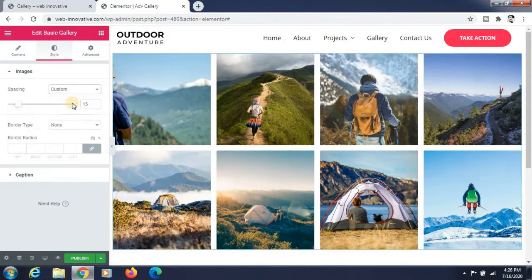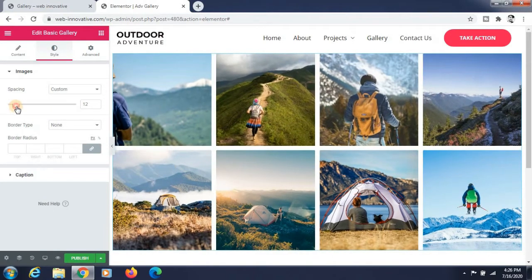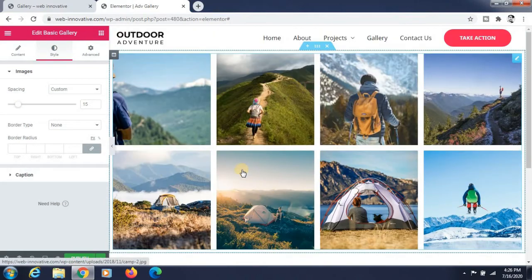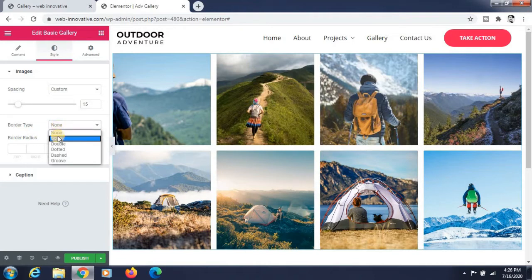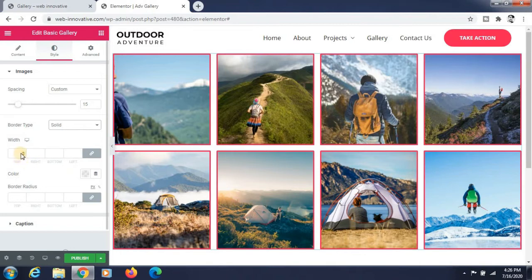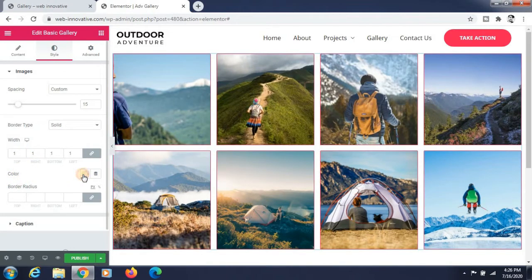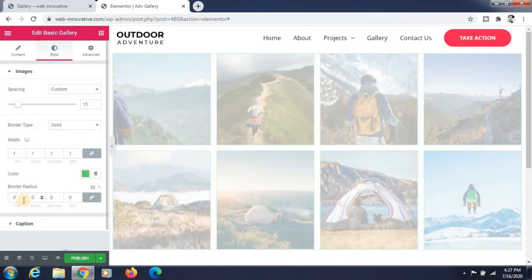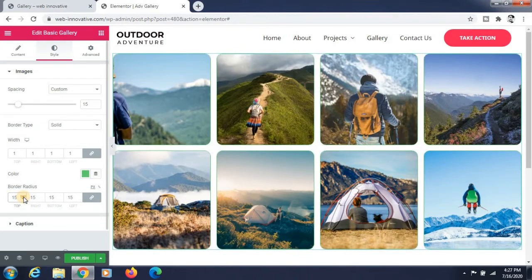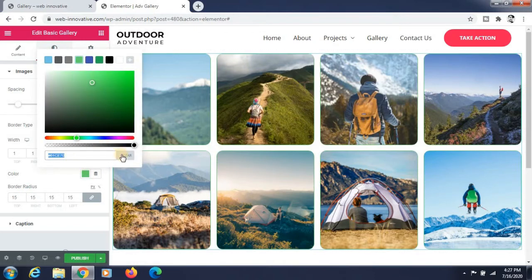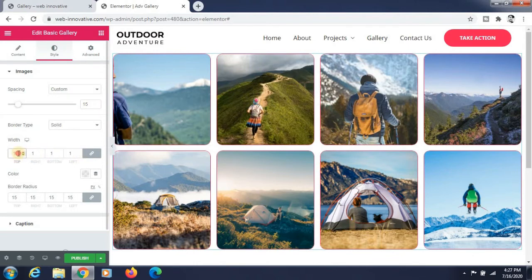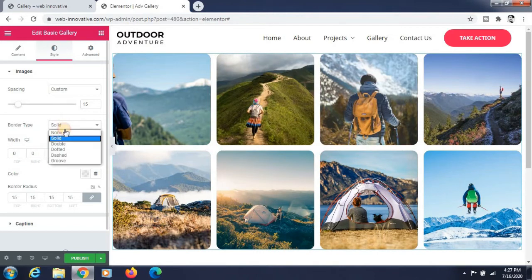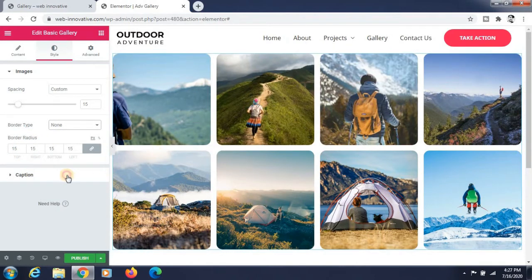Now go to the Style section. If you want to change the spacing between images, customize it — I am giving 15 pixels here. There are many options available. I'll show you how the border works, and you can also change the color of the border. You can give a border radius by linking all the values. You can see the border radius effect, but I'll set border back to none.